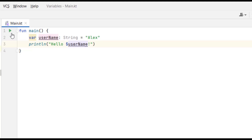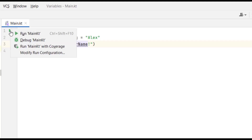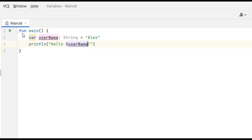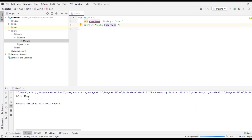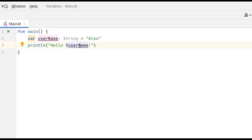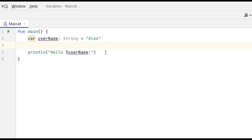If I run this code, it outputs 'Hello Alex' — but this time we didn't type the text directly. We stored it in a variable and called that variable in our println. I'll add a space to make things clearer.